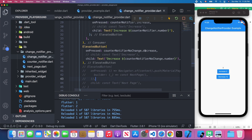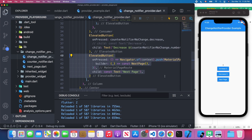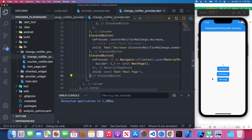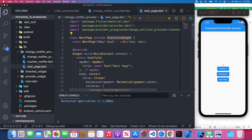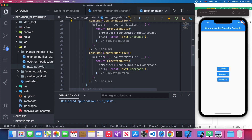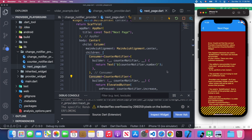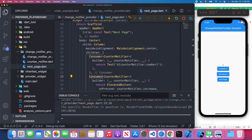That's for using ChangeNotifierProvider on a single page. Next, I'm going to create another page to show how you can use ChangeNotifierProvider across different pages. When I press the button, I navigate to the next page — but I got an error. That's exactly what I want to show you. Let me show you the diagram for why this error occurs.